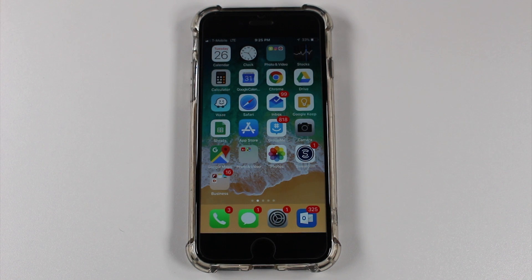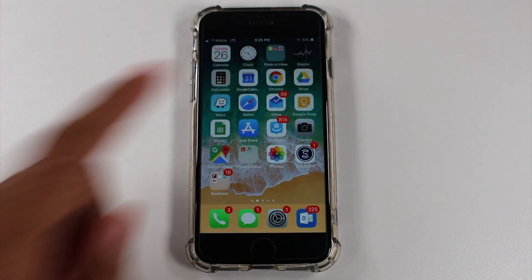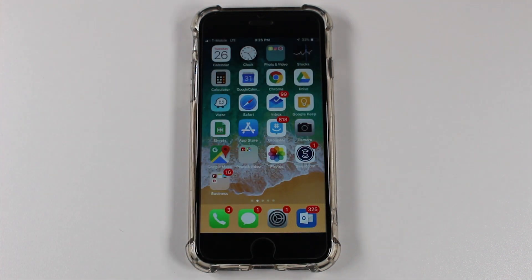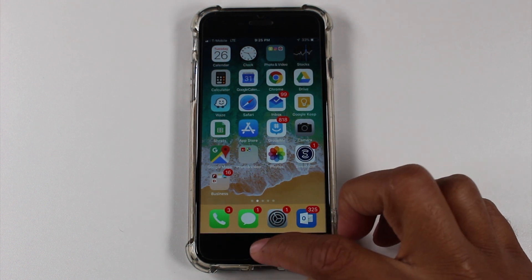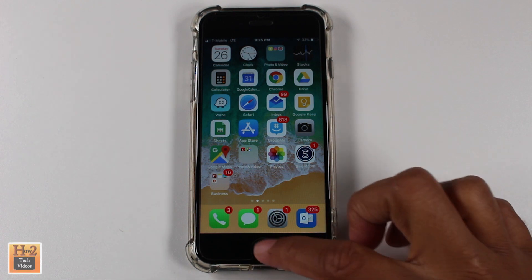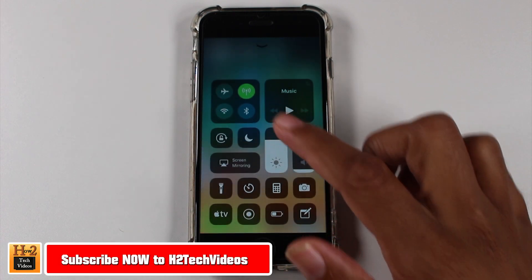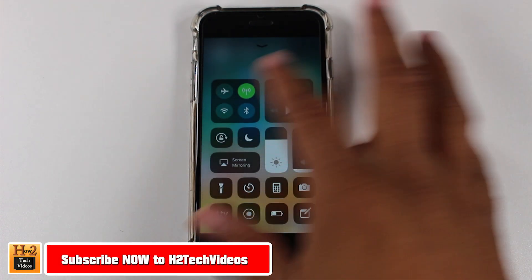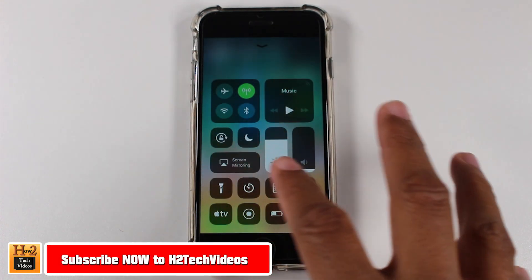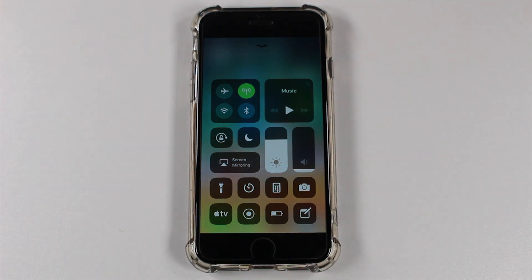Hey guys, Wayne here from H2Tech Videos. Today I want to show you the hotspot shortcut in iOS 11 — where it is and how you access it. One thing you'll notice with iOS 11 is when you swipe up, we have the new control center with all our different options. I was super excited about the hotspot shortcut, but I don't see it right away.